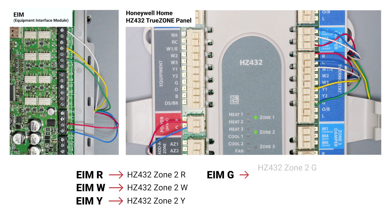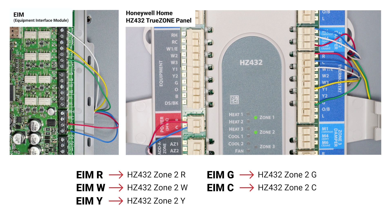Next, wire the EIM equipment terminals to the appropriate thermostat terminals for each zone the EIM is intended to control. Once you complete all additional equipment wiring, you are ready to power on the system.